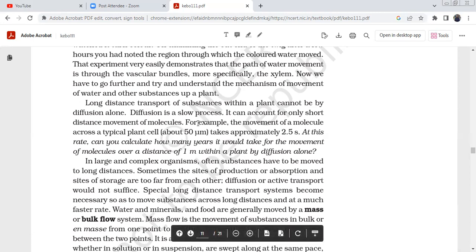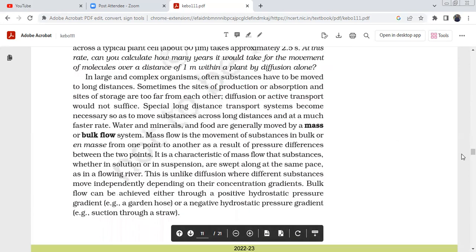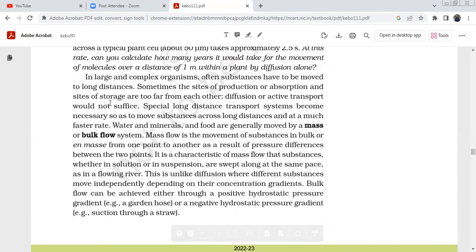The movement of molecules across a typical plant cell is about 50 micrometres, which takes approximately 2.5 seconds. At this rate, if you calculate how long it would take for a molecule to travel one metre by diffusion alone within a plant, it would take an extremely long time. So diffusion alone is insufficient for long distance transport.